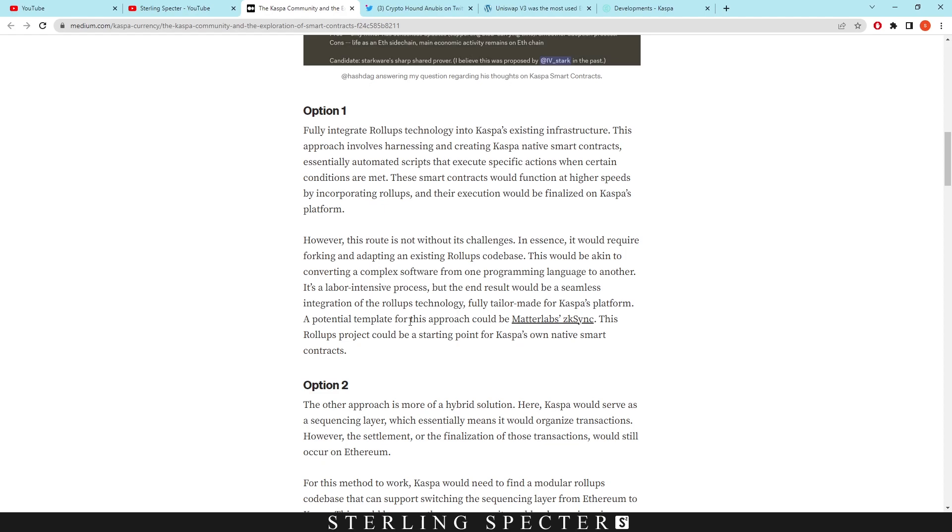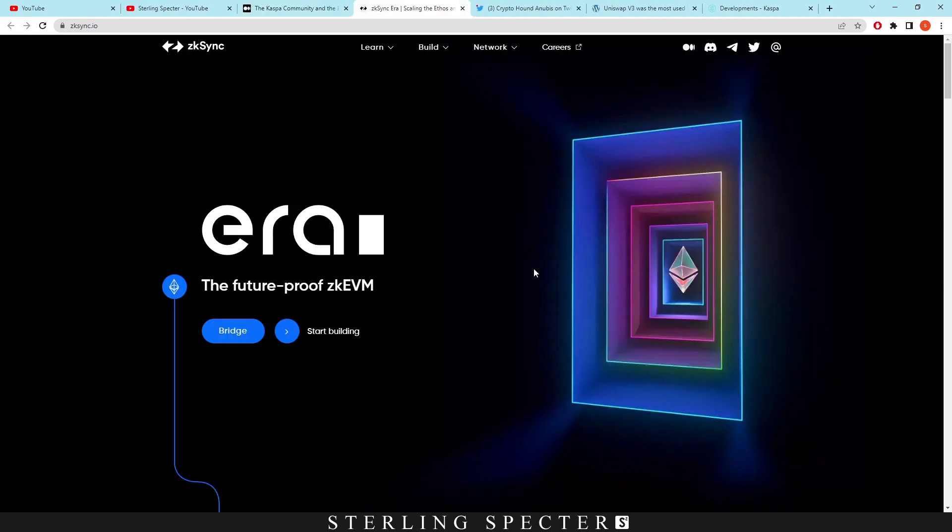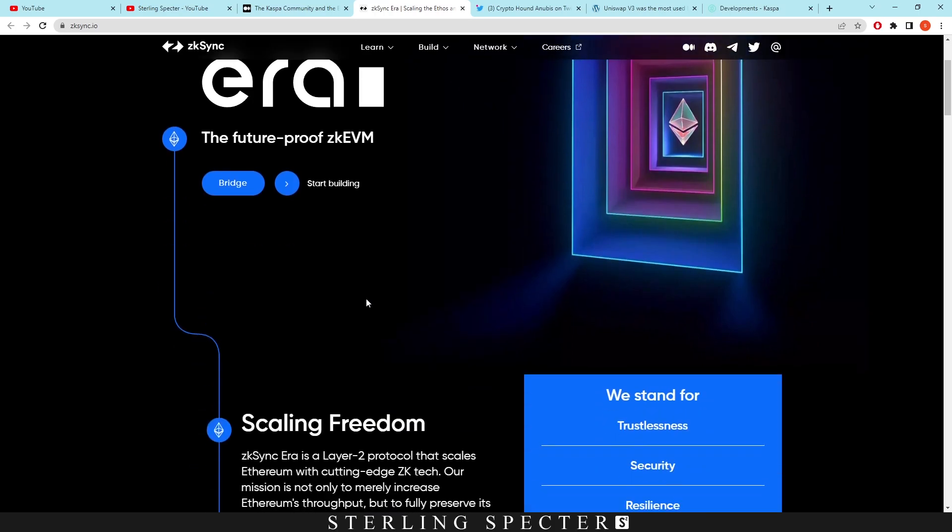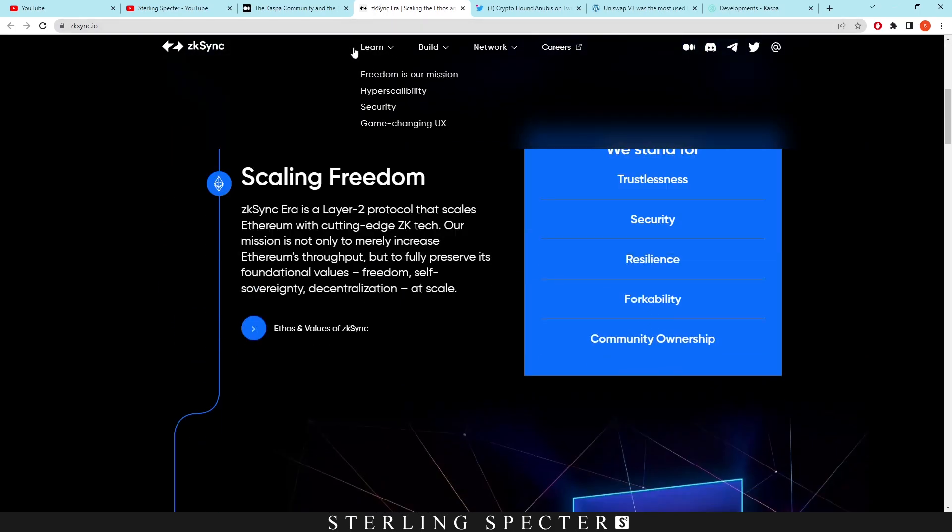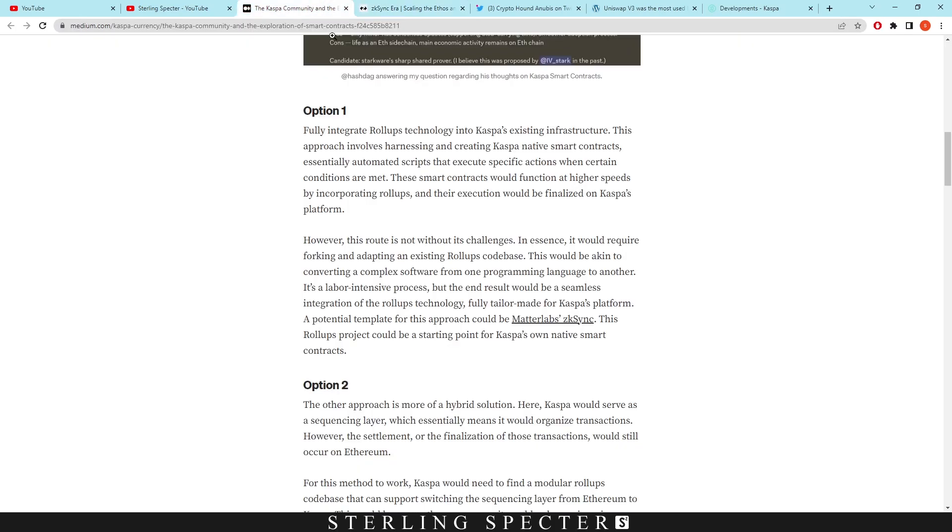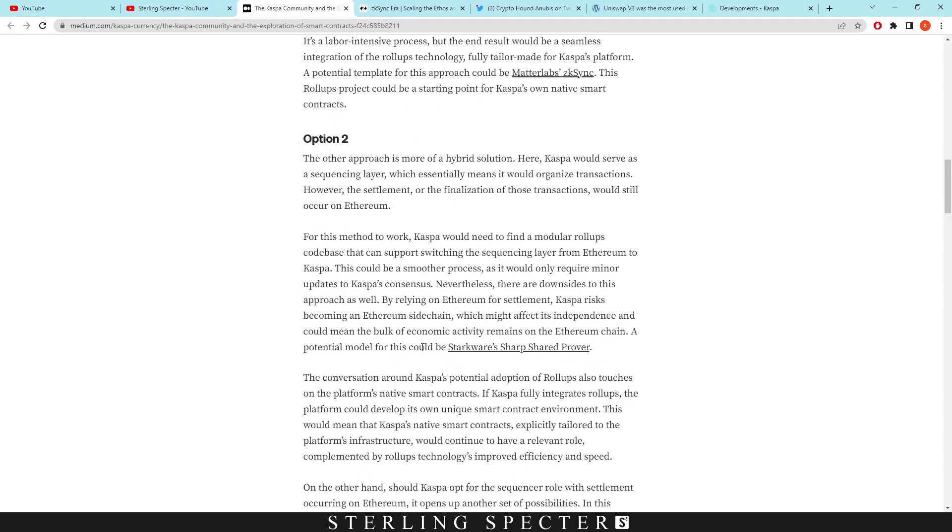A potential template for this approach could be MATLAB's Z-Sync. This roll-up project could be a starting point for Casper's own native smart contracts. This could be the foundation for Casper's roll-up on the actual Casper network, so it'd be native to the network. However, we'll go into option two here.